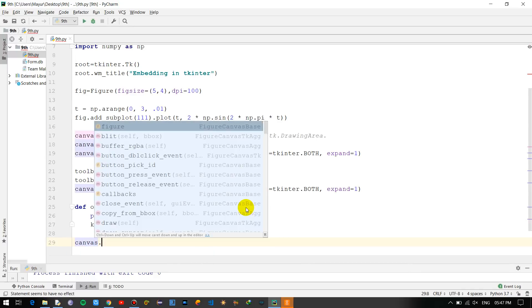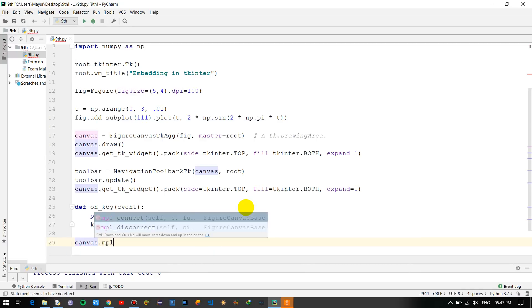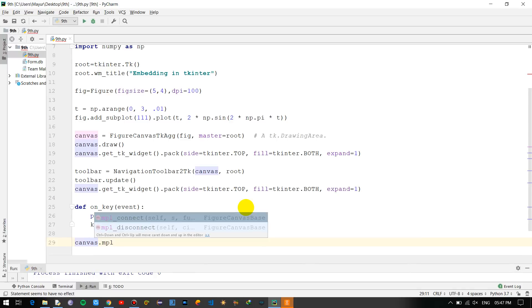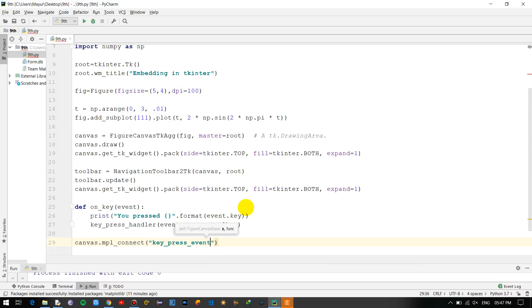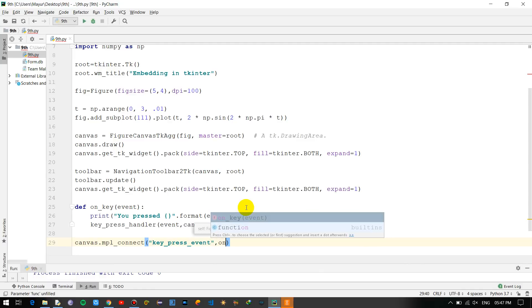Okay so this is done, and canvas.mpl.connect with key_press_event, closing comma and on_key_event.